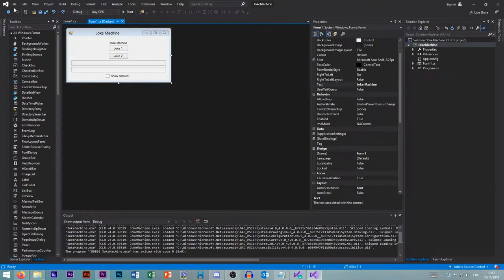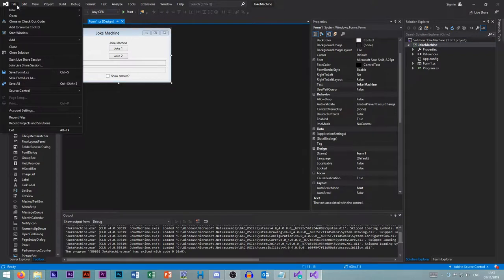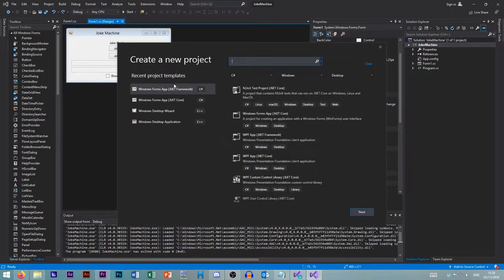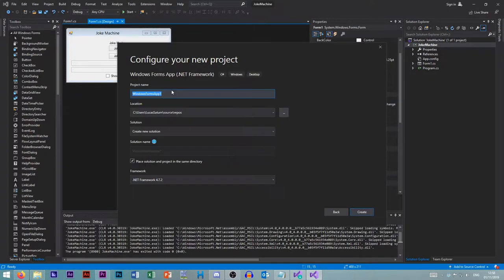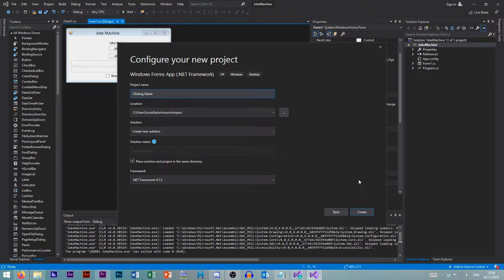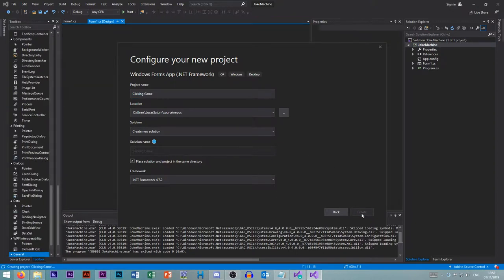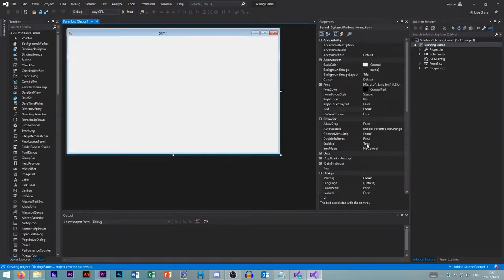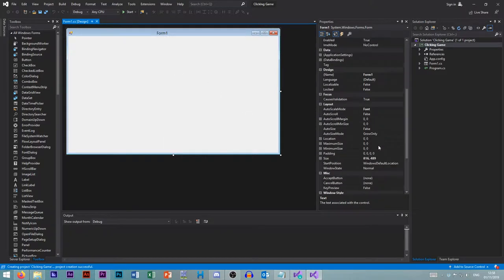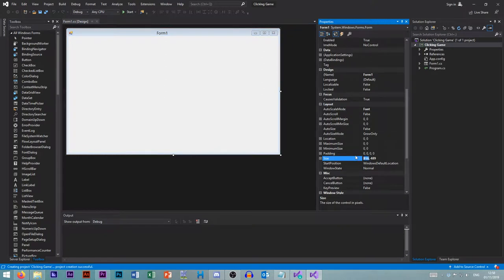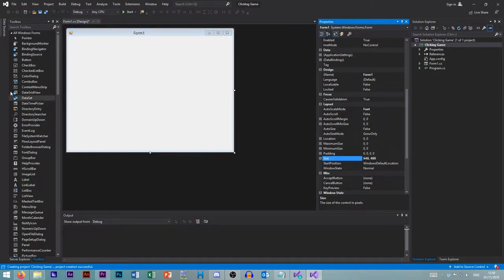So let's start a new project. New project, and again we want Windows Form App .NET Framework. We want to call this clicking game. So it's going to create an entirely new project now. So this is our new project, so again we need to set up our form. 640 by 480, that's the standard resolution.